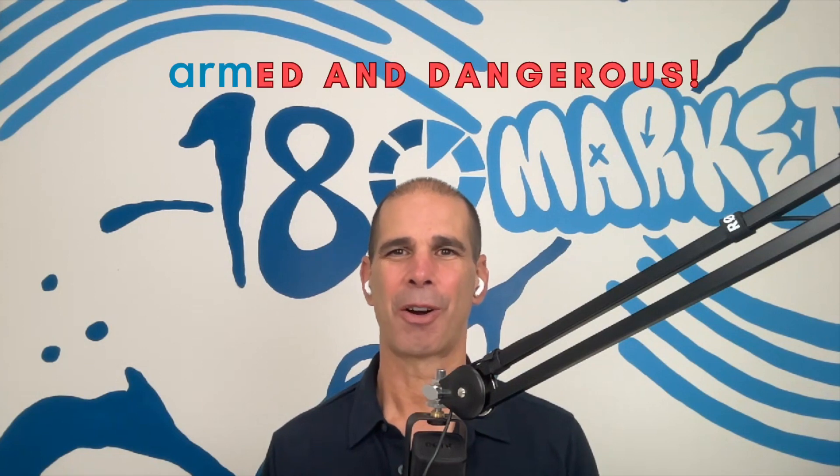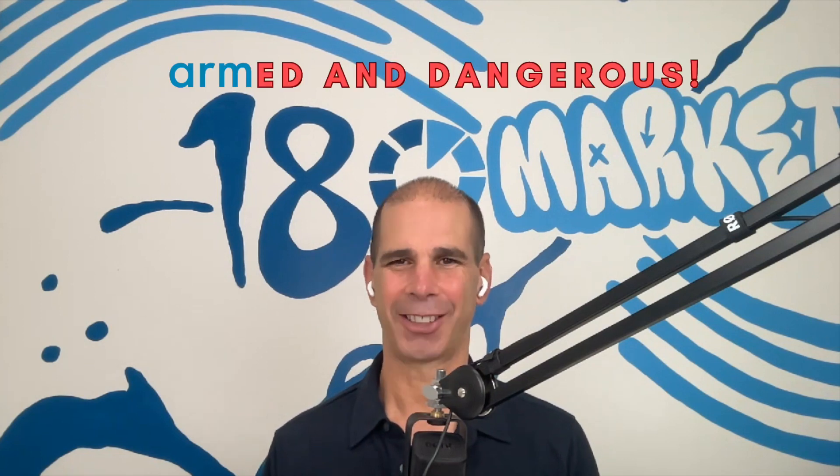Hello investors, and welcome to yet another 180 Markets Weekly Wrap. Armed and dangerous. Why do I use that expression? Well, last night in the U.S., ARM, A-R-M is the ticker, was the biggest tech IPO in about two years. But even more than that, the stock closed up 30% on its debut.